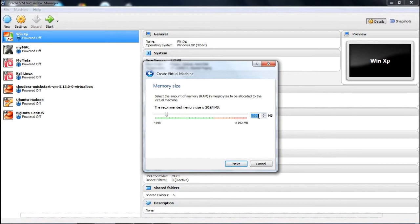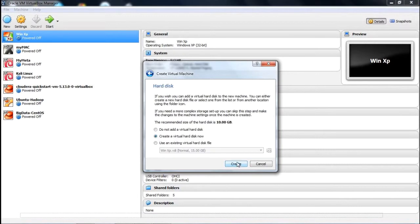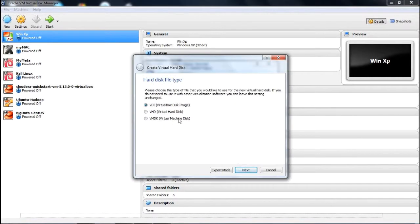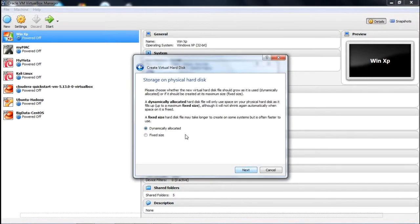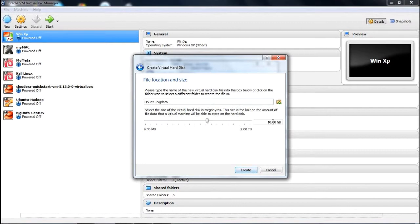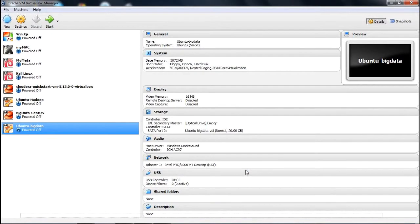Here we are giving the size of the RAM — we are going for 3 GB, so 3072 MB. We are going with the default options, just clicking Next, Next, and Next. For the hard disk space, we are giving 20 GB.